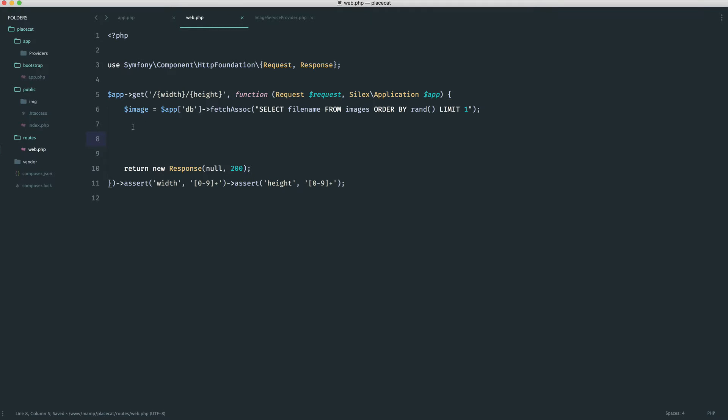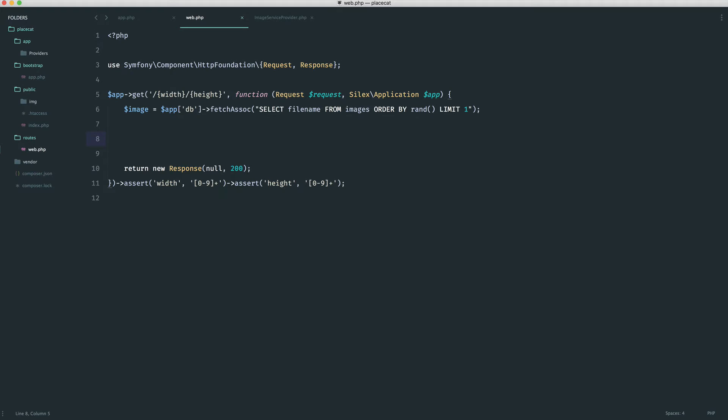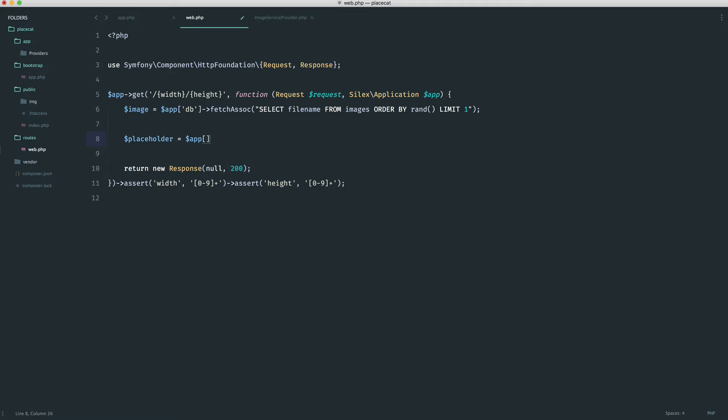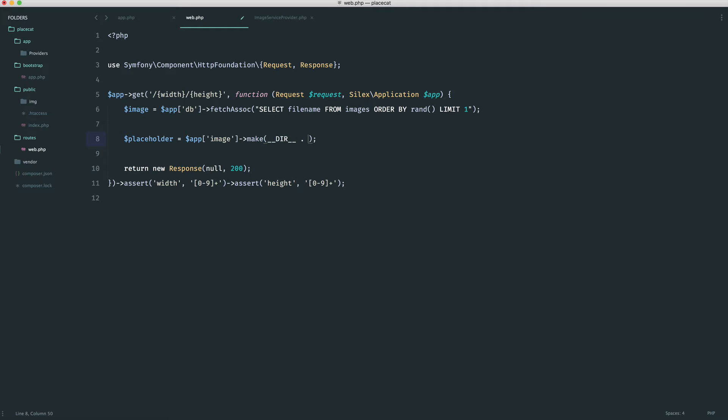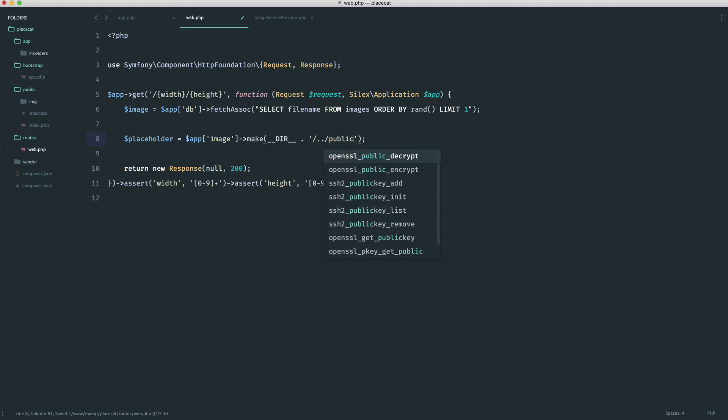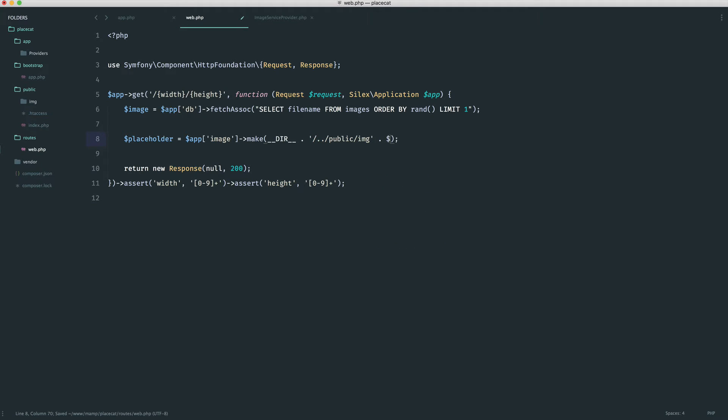So we can come over to our routes and start to use this inside of here. We know the location of the image. We know that our images are inside of public image, and we know that we get a file name through this query that we created earlier. All we need to do is map this up to intervention image. We can manipulate using intervention image and then we're pretty much ready to go. Let's create some kind of placeholder variable. We're going to say app image because we have our app instance in here, and we're going to use the make method. We're using intervention image methods to pull in an image, manipulate it, and then respond with it. We're going to pull in the current directory here. We're going to go back a directory into public, go into image, and then using the result from that query, we're going to grab the file name.